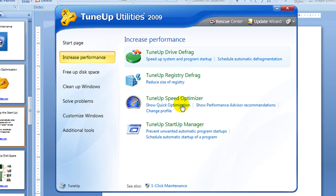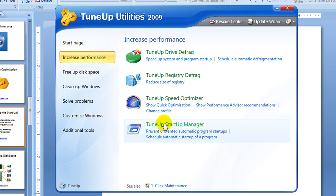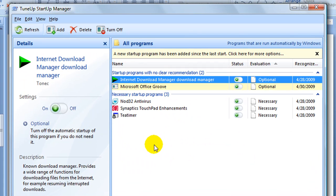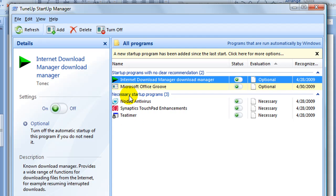The last option is the TuneUp Startup Manager. What I love about the TuneUp Startup Manager is it will actually categorize the programs that start automatically into not necessary, no recommendation, and necessary. Now I've cleaned up my start menu, so you'll notice that I've only got three necessary and two with no clear recommendations, which I want them there.